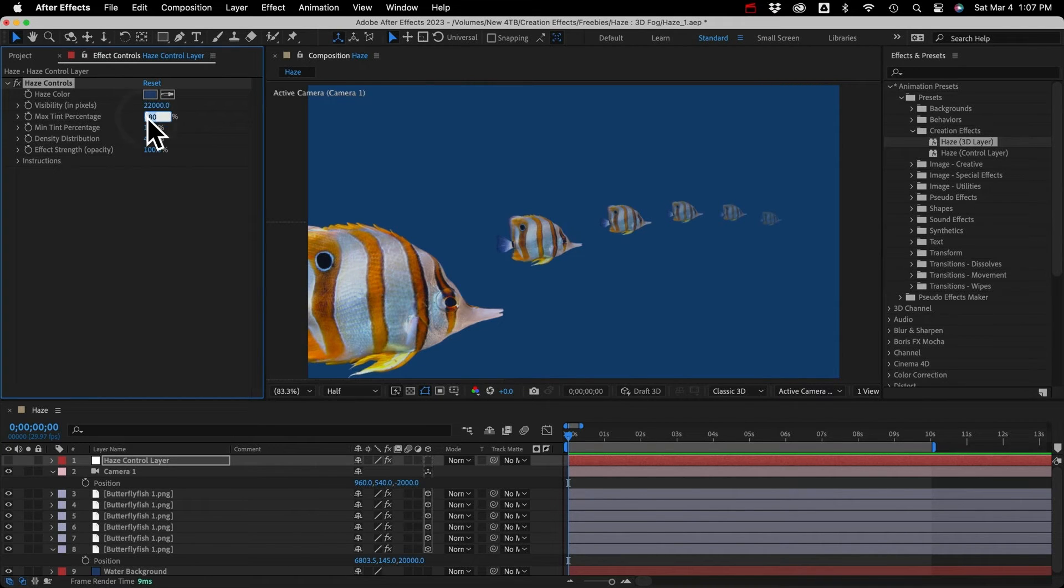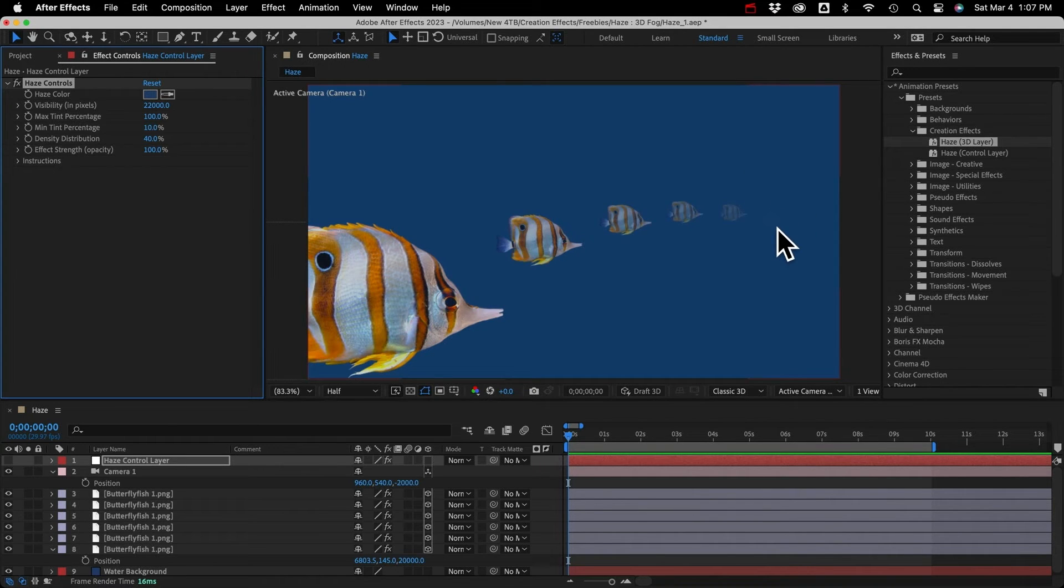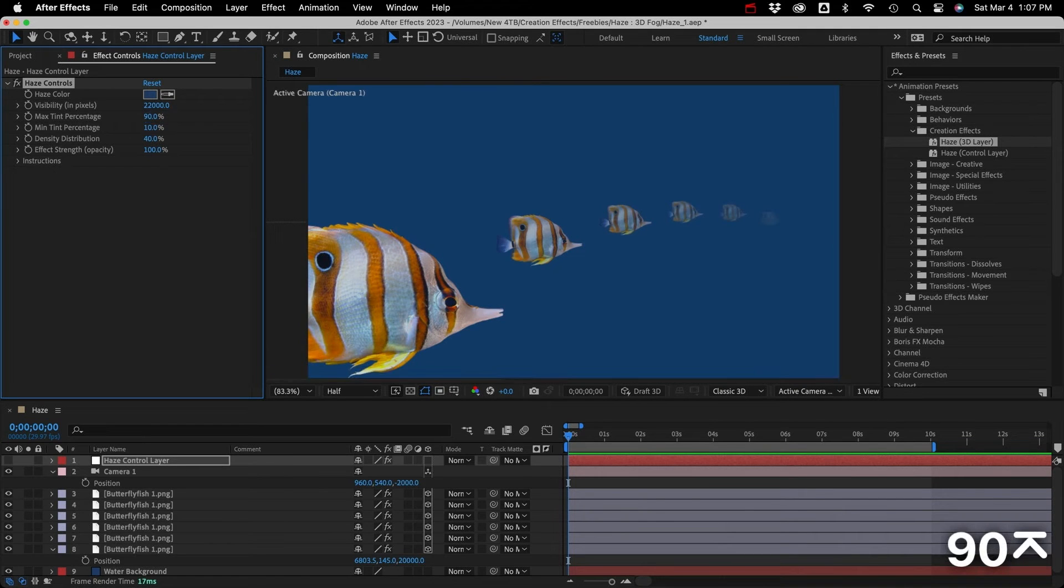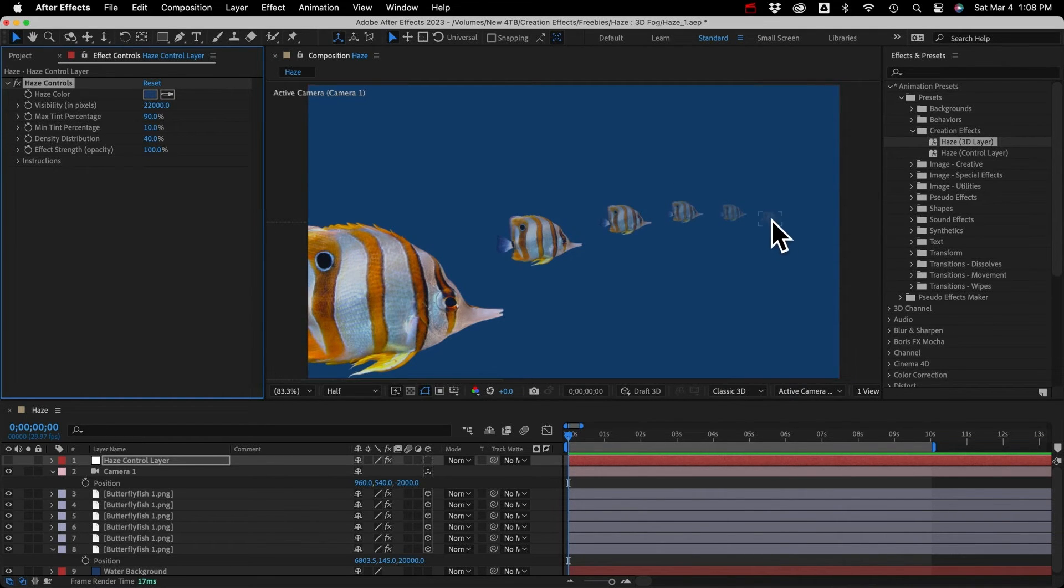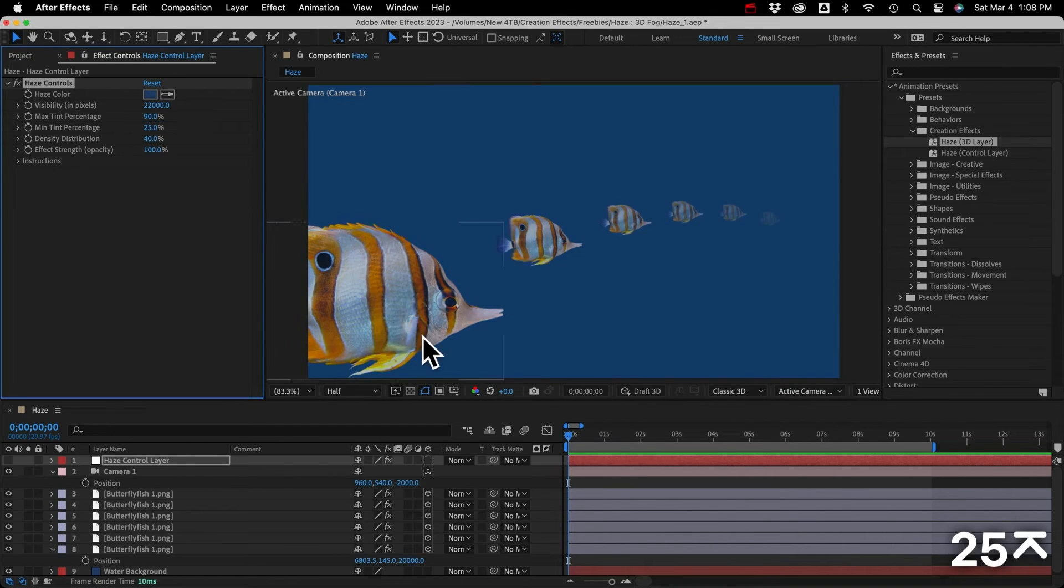So if I set this to 100%, our last fish should completely disappear into the background. If I set it to 90%, you can see it's just barely there. And then the minimum tint percentage is how much a layer is tinted when it's right in front of the camera.